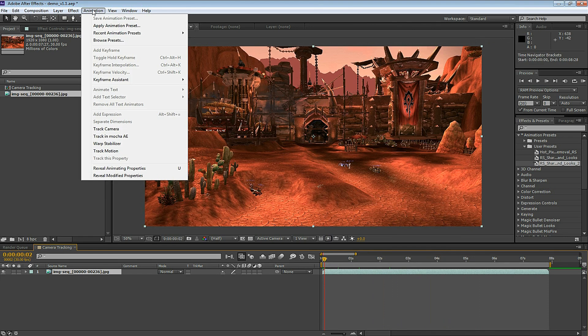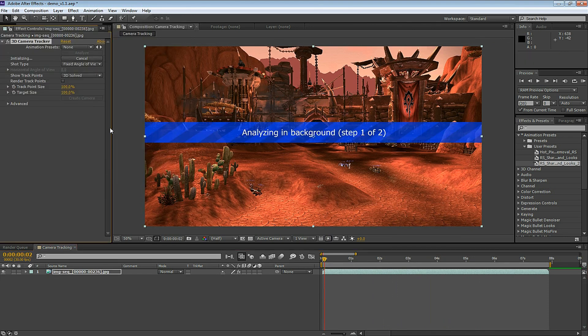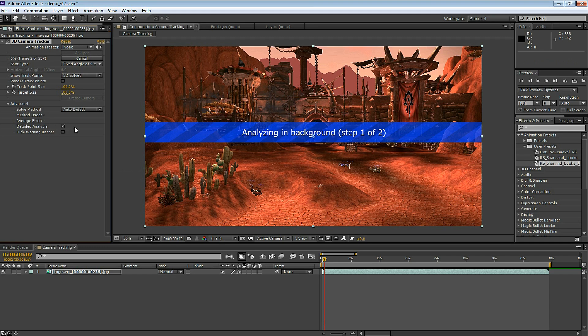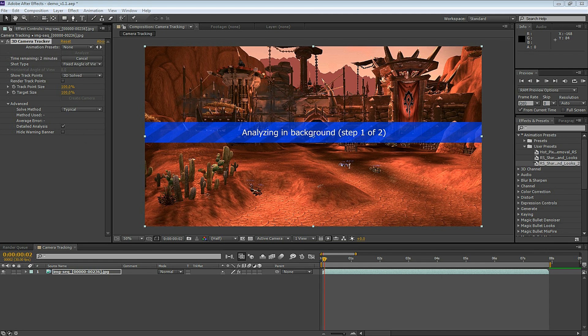Let's go to Animation and click Track Camera. This is going to begin the 3D Camera Tracker. So now the 3D Camera Tracker is automatically analyzing the footage. Here I pull down the Advanced menu and click Detailed Analysis. Detailed Analysis takes longer, but it seems to be more accurate. And for this example I'm going to use Detailed Analysis.